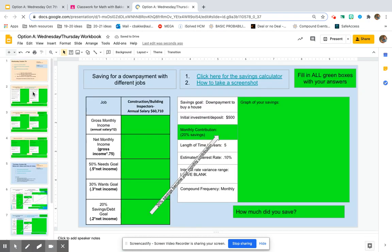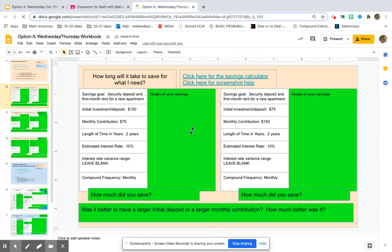Now for this workbook, any box that you see that's in green is looking for an answer from you. If a box is in white, you don't have to change anything. You're just going to use that information and the lesson.